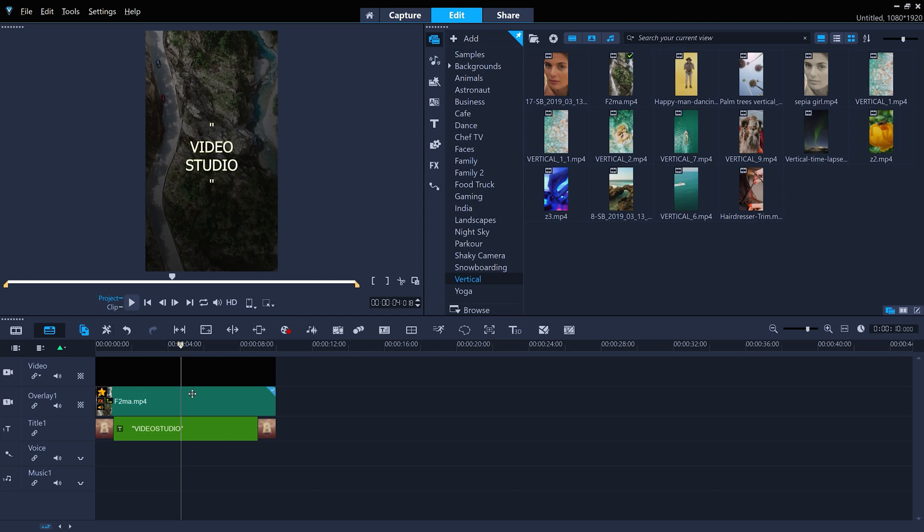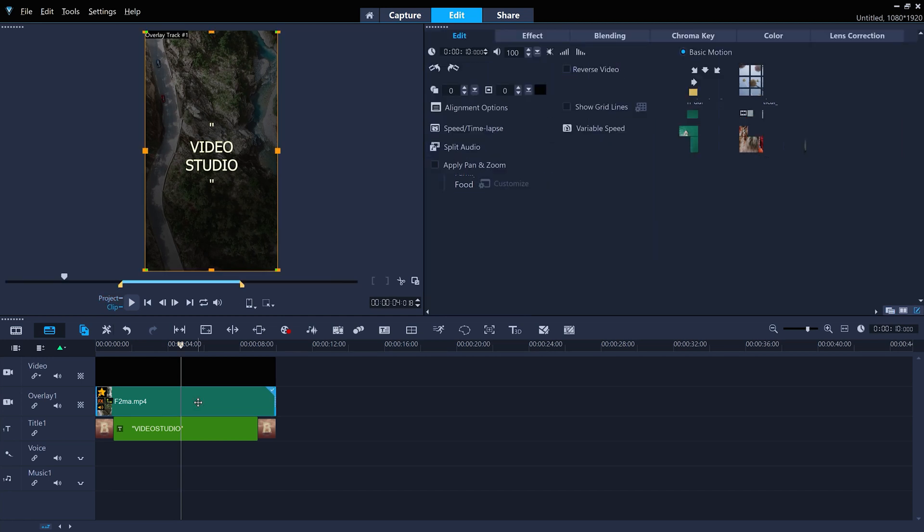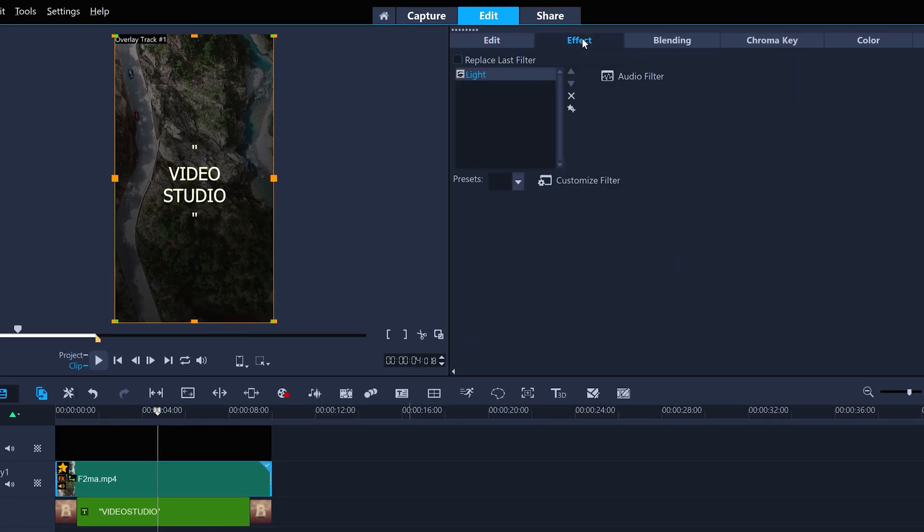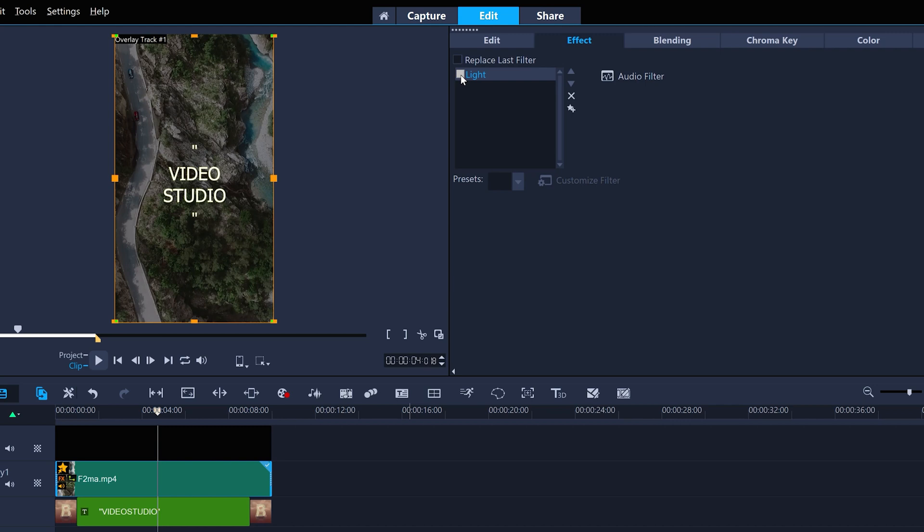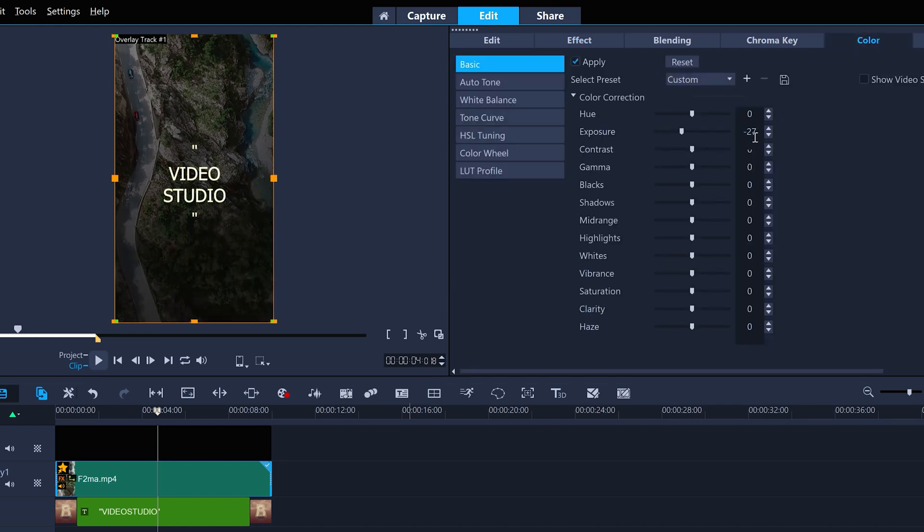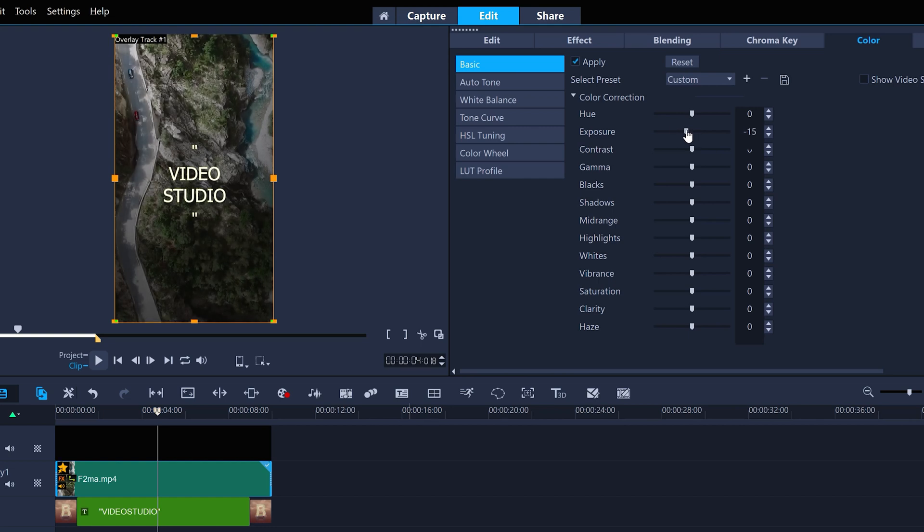If I double click my clip and go to the effect tab, we can see the light effect has been applied. And in the color tab, the exposure has been reduced, both to darken the clip in slightly different ways so that the text overlay can be seen.